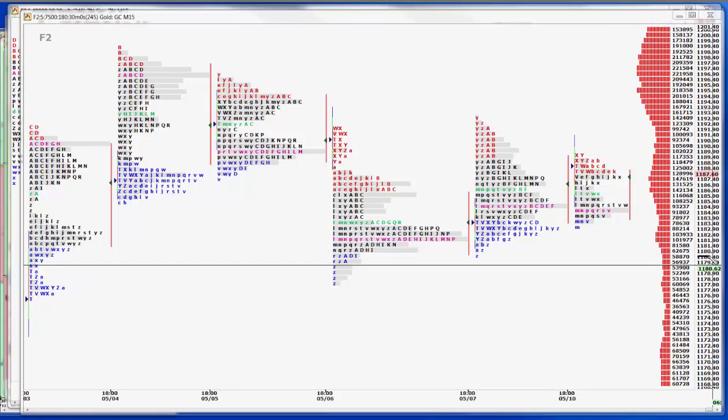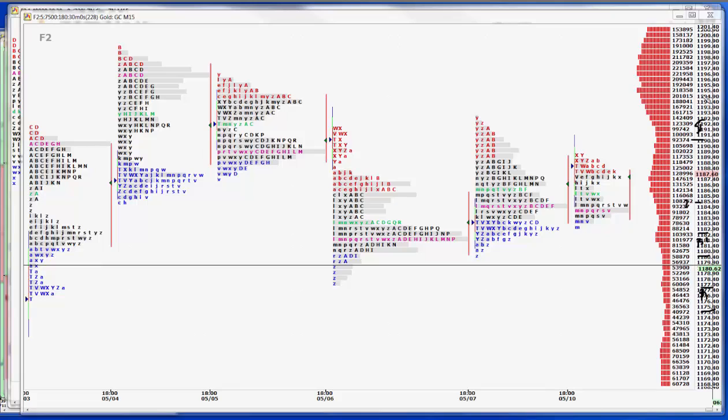So maybe a little bit lower, 80, 82. And we'll put a question mark by 85. And then our 75, 77 for buy 2. 90 to 92 on the sell side. And then 95, 97 for sell 2.